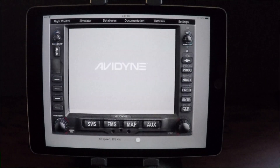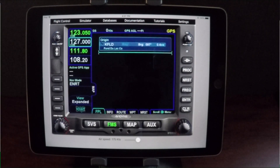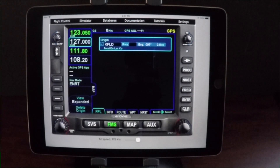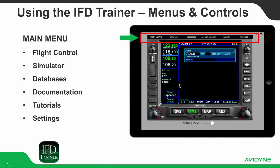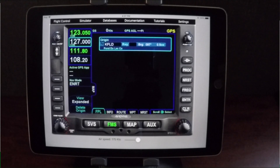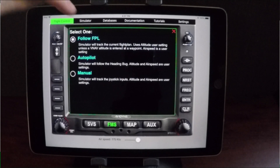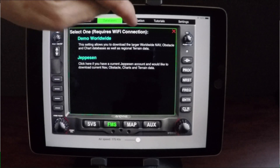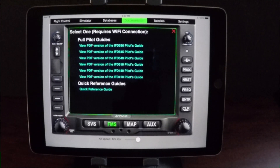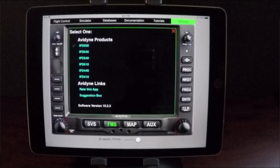When you launch the Avidyne IFD Trainer app, the IFD Bezel will appear with the default IFD 550 on the screen. Notice the main menu across the top of the screen. The main menu includes Flight Control, Simulator, Databases, Documentation, Tutorials, and Settings.